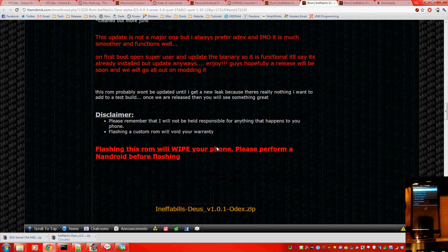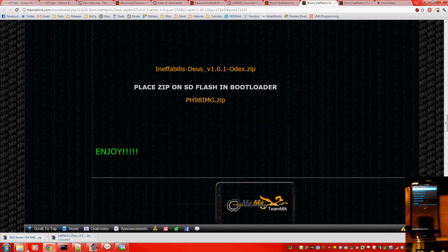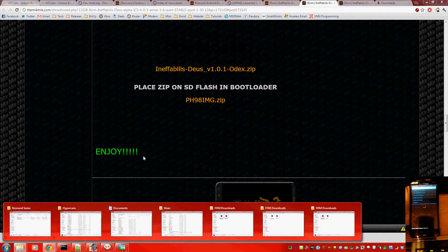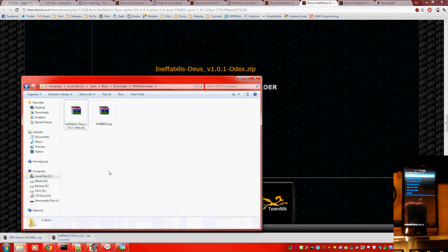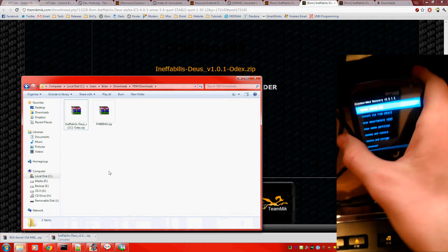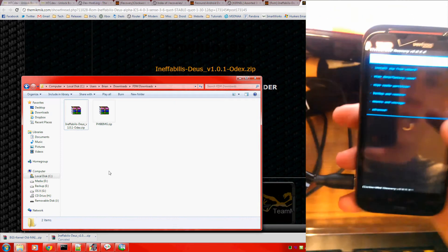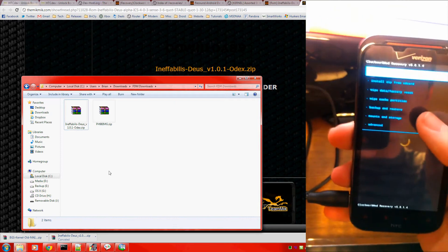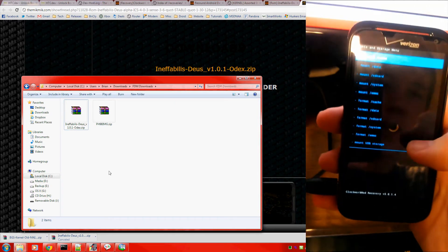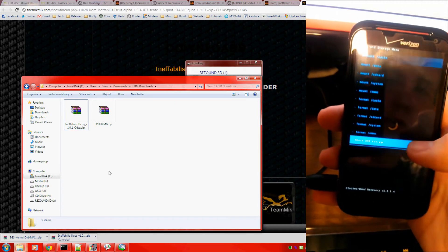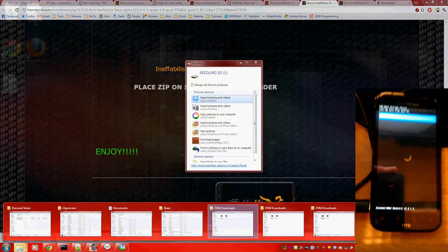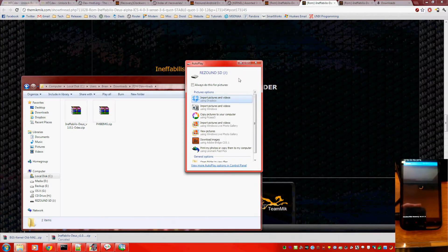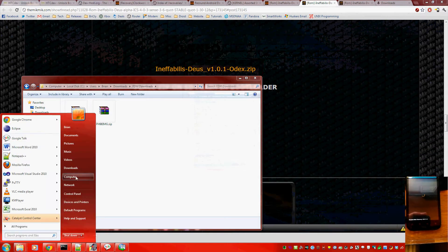I've already downloaded both these files, so I have them right here. Now, once you're in recovery mode, you're going to need to go to Mounts and Storage and Mount USB Storage. It should now pop up on your computer.